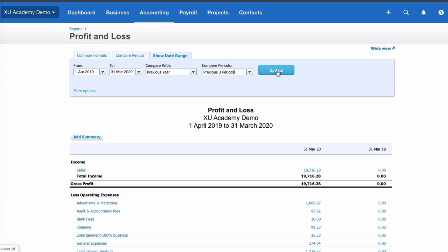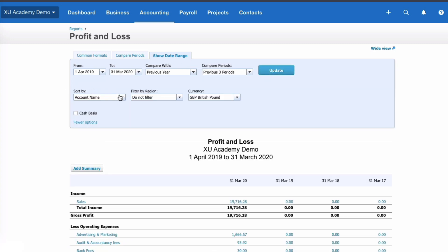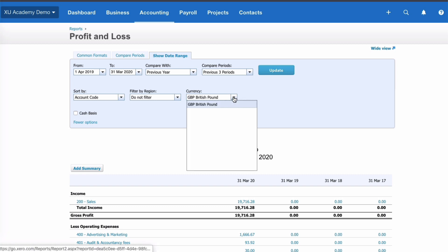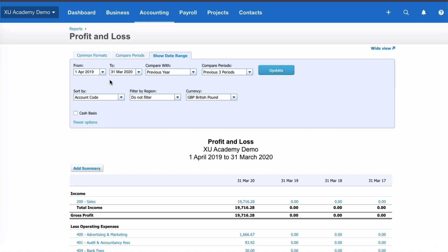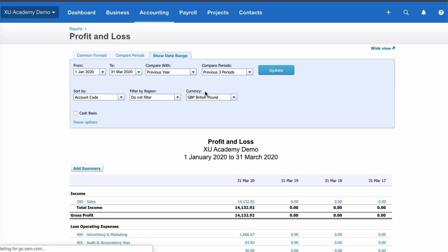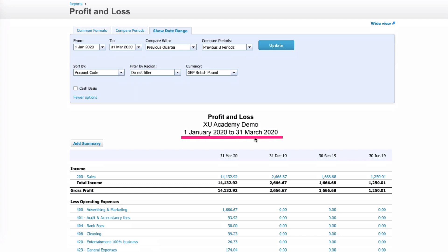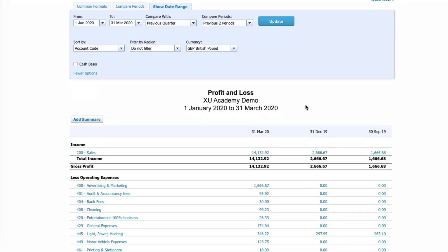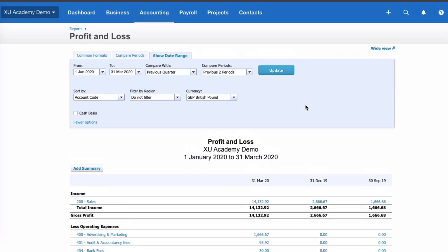We can add further years if we want. In More Options we can sort by account code instead of account name; if using different currencies we can select those too. So we've got the previous financial year with three years of comparison, sorted by account code, showing all regions. For a quarterly view - January 2020 to March 2020 - we can compare with the previous quarter, giving us the selected quarter and then previous quarters. You can change to two quarters if preferred, showing the flexibility available.